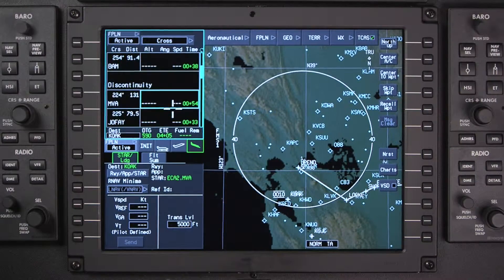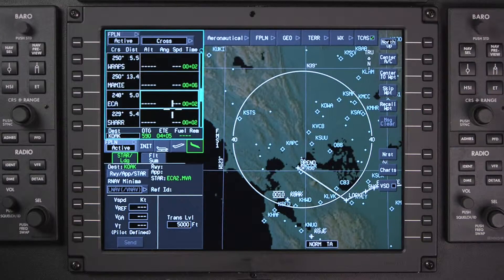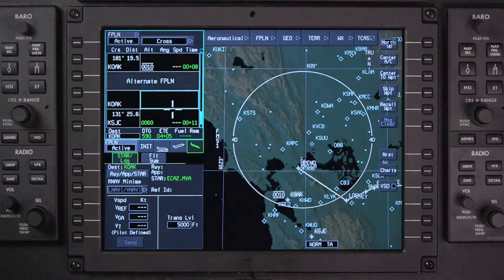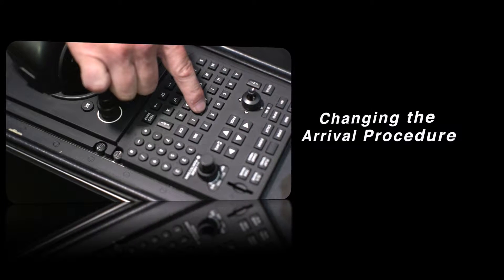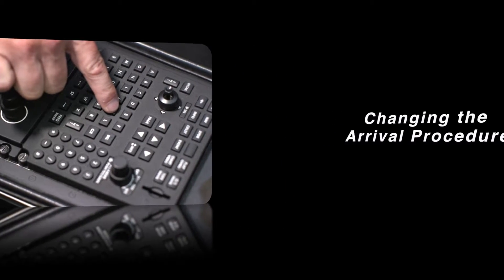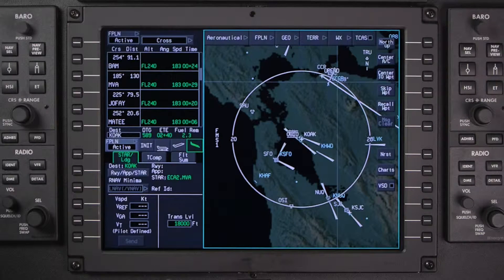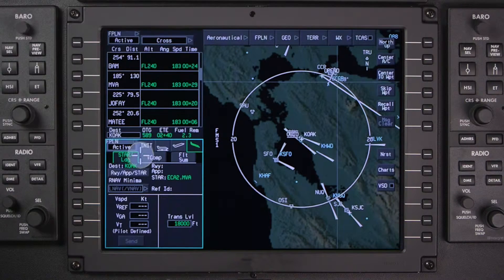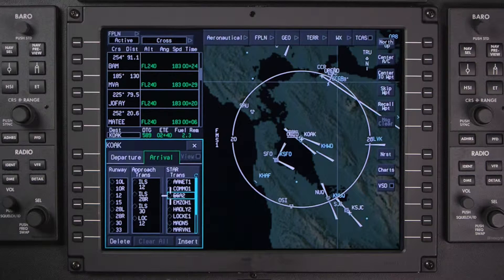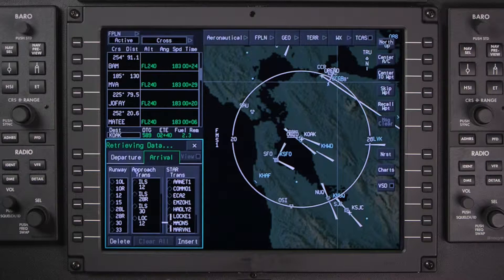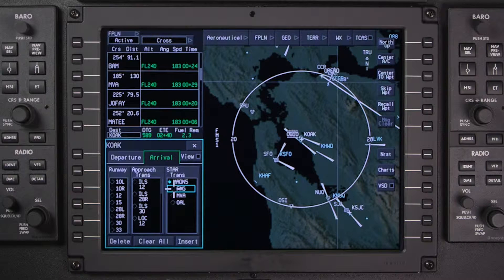Then review the flight plan. To change the arrival, go to the Departure Arrival window and deselect the current procedure. Once the arrival is deselected, all the available arrivals for the airport will be displayed. Select the new arrival procedure and transition.